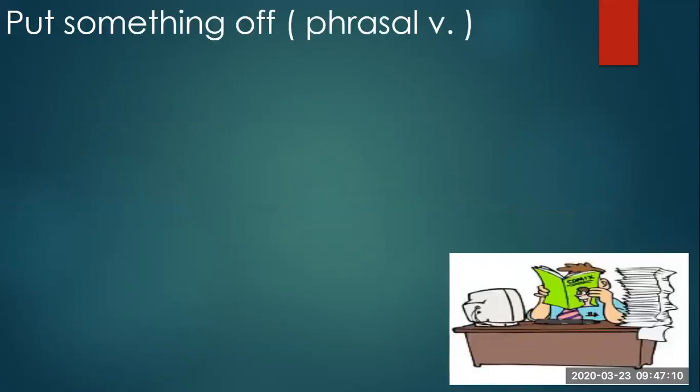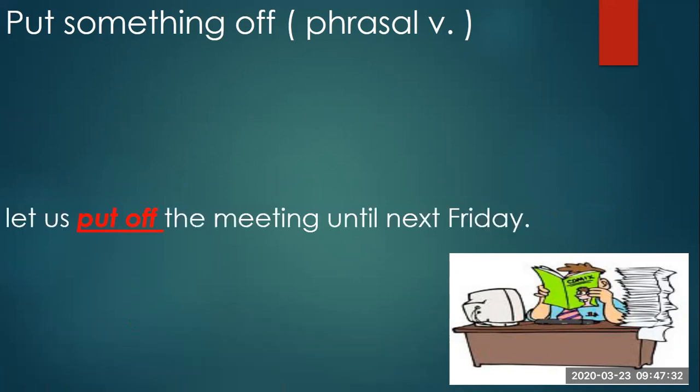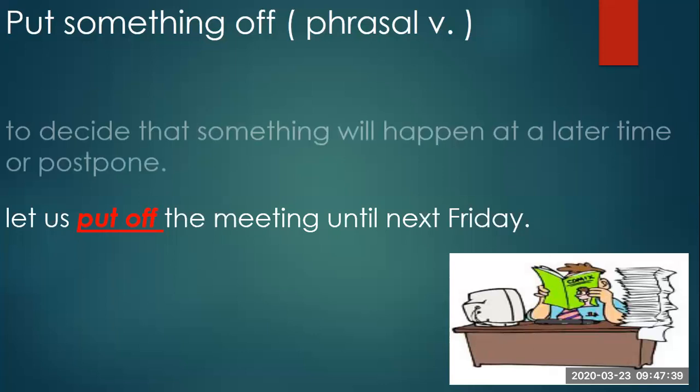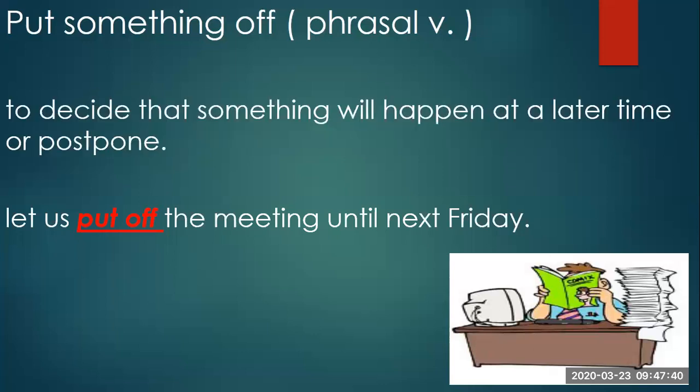And let us move to the last vocab. Look at this mountain of papers here. Maybe this man keeps postponing his work. He is putting his work off. Put off, the phrasal verb. See the sentence. Let us put off the meeting until next Friday. The meaning of put off: to decide that something will happen at a later time or postpone.